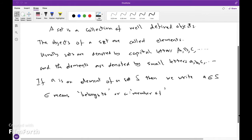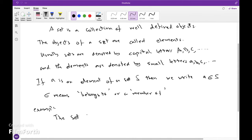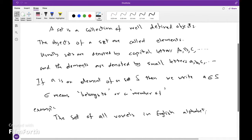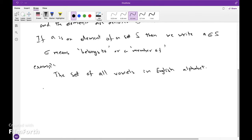For example, the set of all vowels in the English alphabet. Here, E belongs to S, and B does not belong to S.